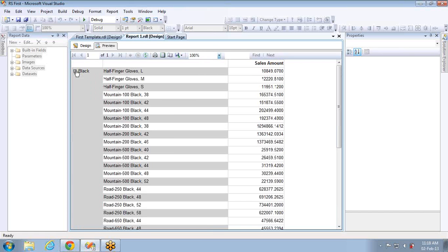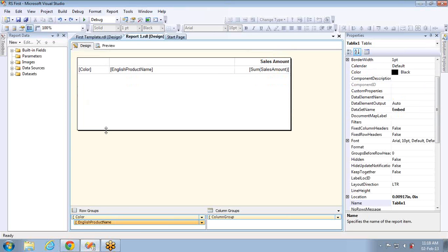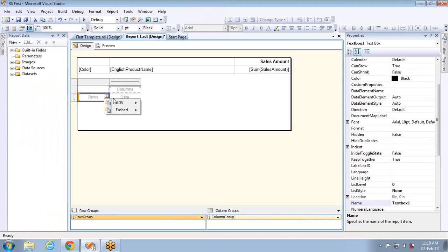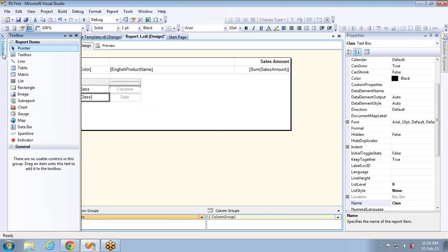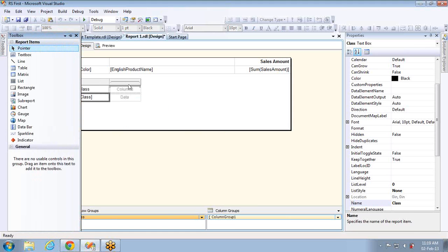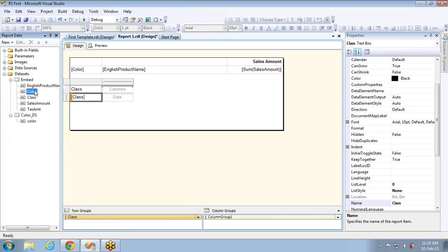I already implemented it in one report — let's see the same by taking a new matrix report. Remember, this drill down feature can be set only for matrix reports. For other report types you can set it, but the look and feel won't be as effective compared to matrix reports. I'm taking one more matrix report and going to the dataset to select the class field.